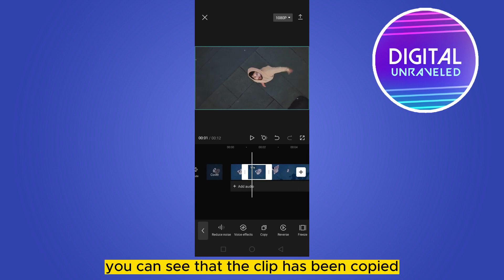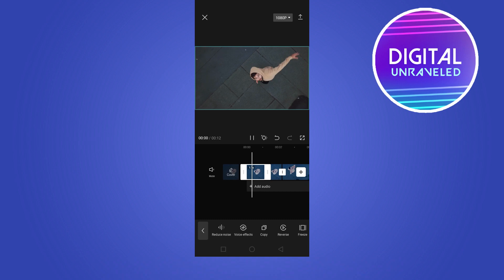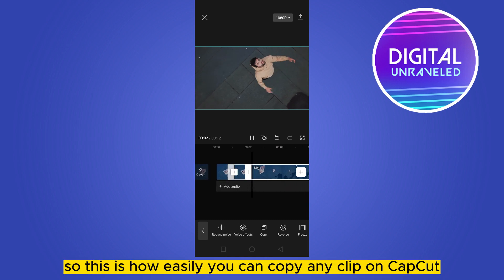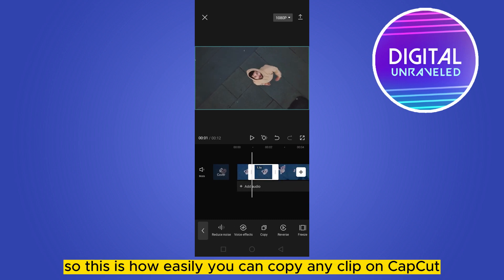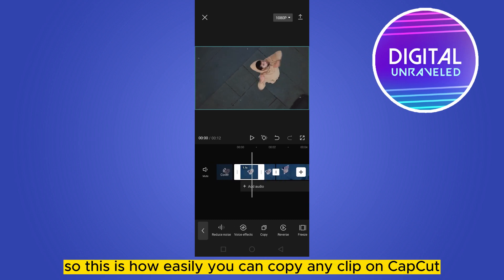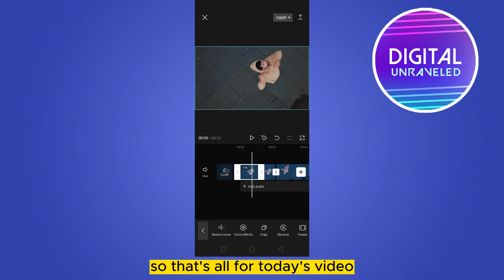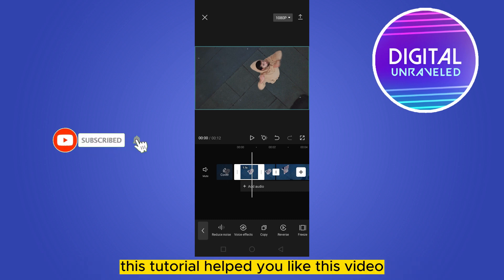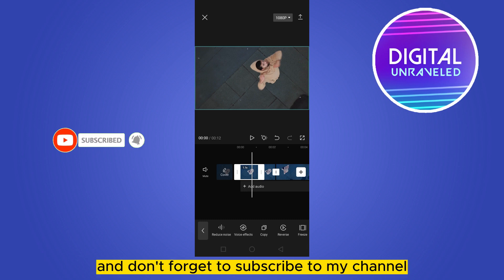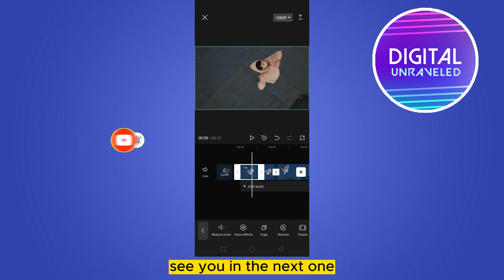You can see that the clip has been copied. This is how easily you can copy any clip on CapCut. That's all for today's video. If this tutorial helped you, like this video and don't forget to subscribe to my channel. See you in the next one.